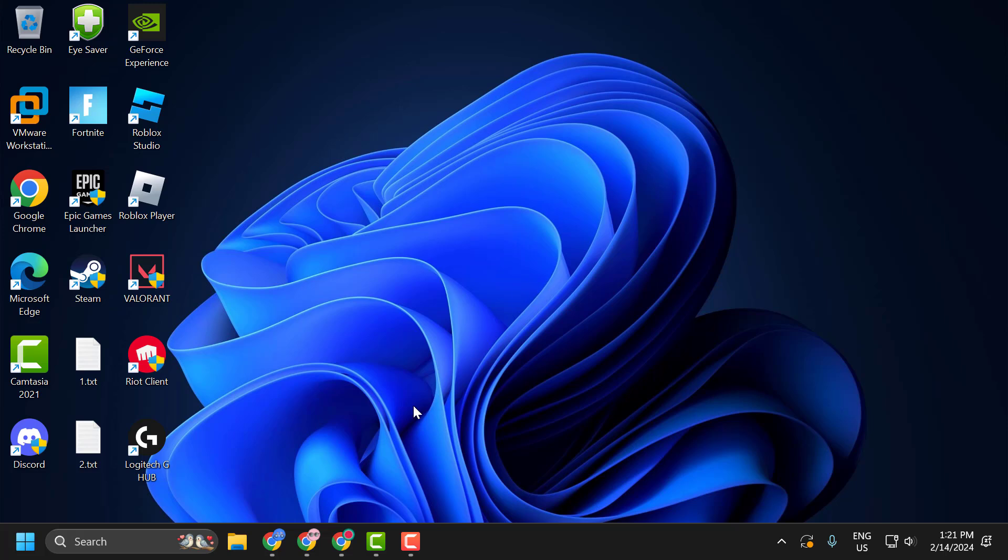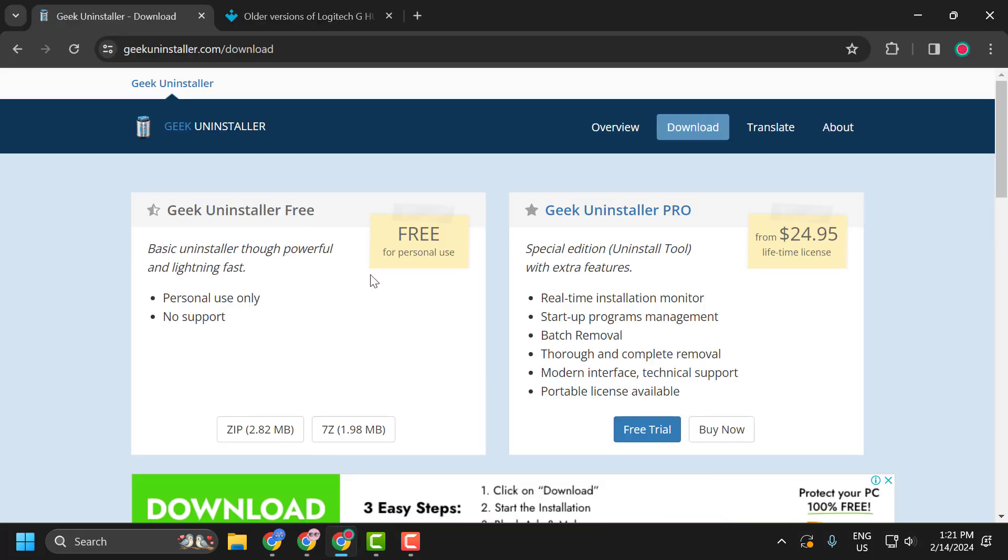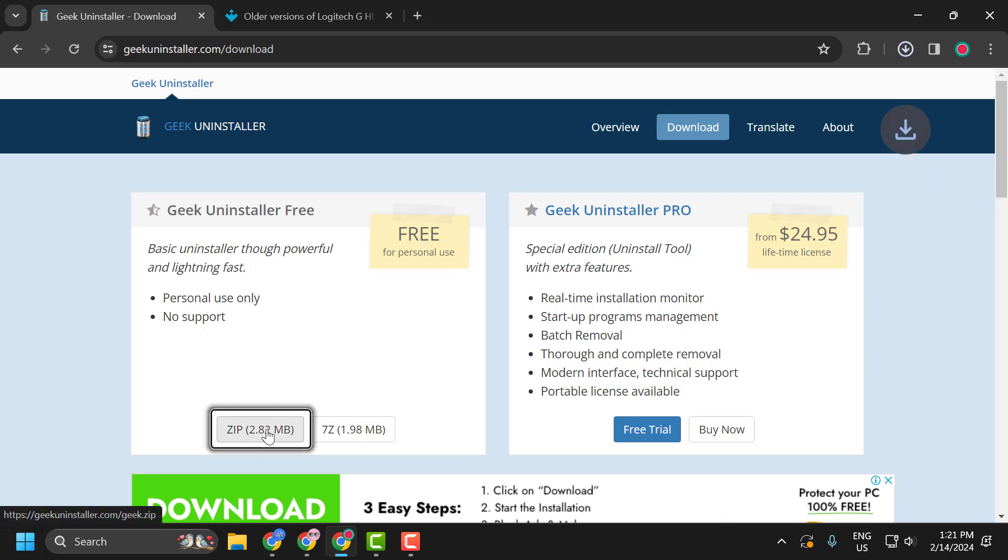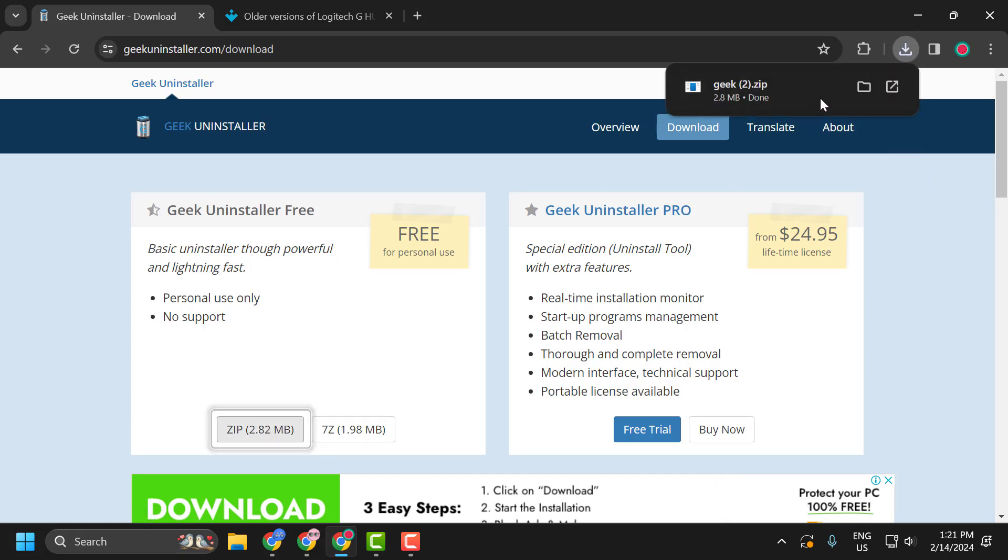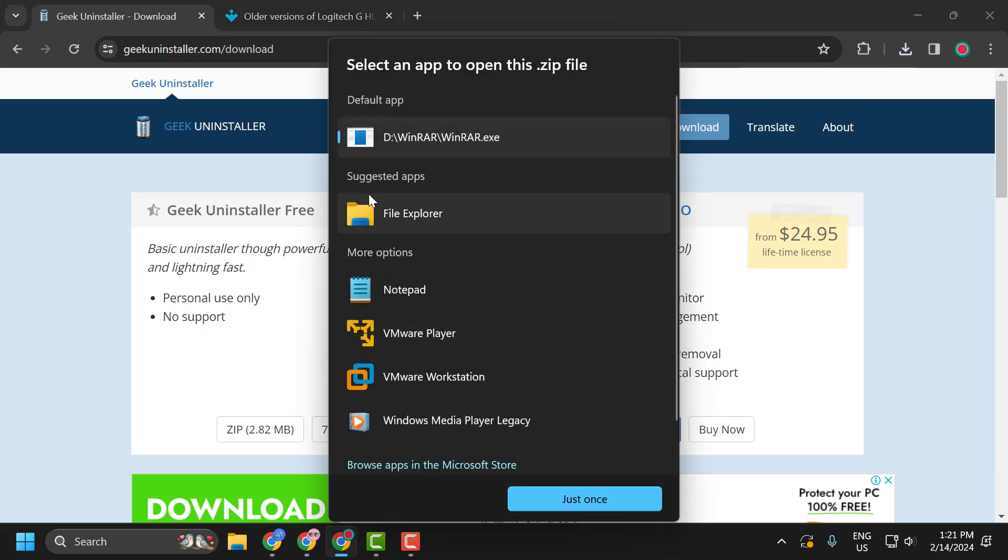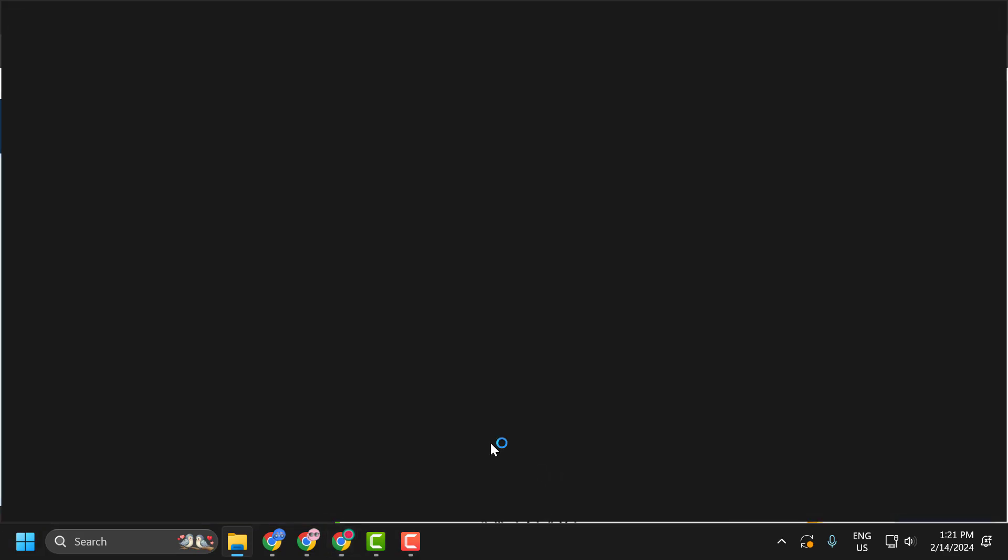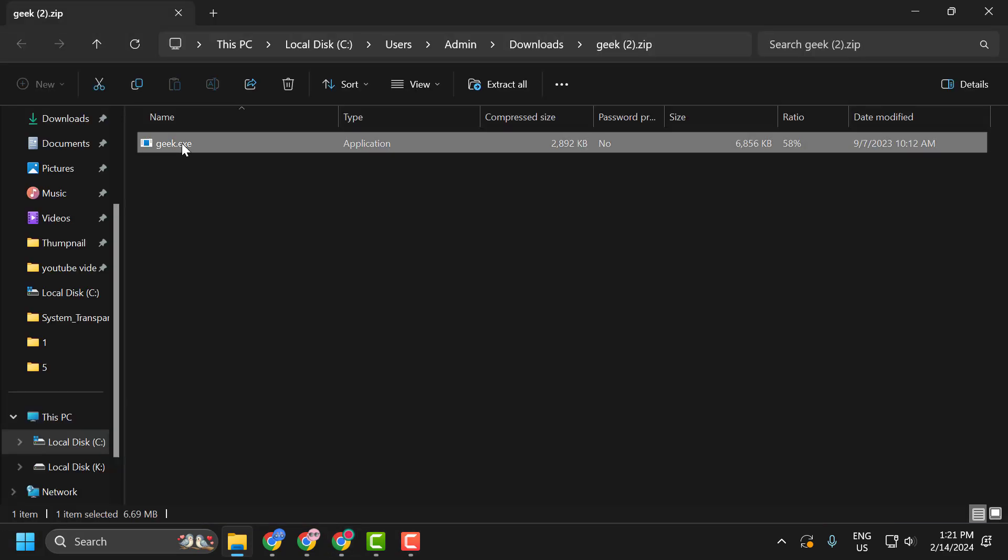check my video description for the link used in my video. We are going to use the Geek Uninstaller. Click on the ZIP file and download it. After getting the download done, click on it and unzip it. Double-click on the application.